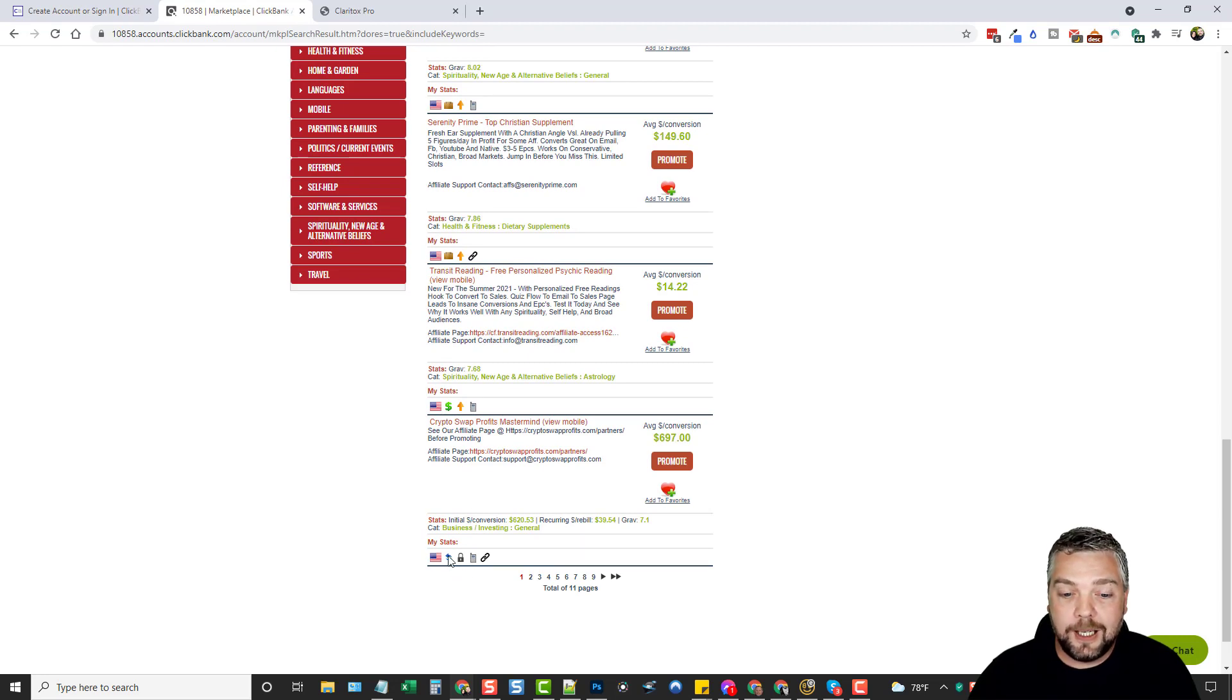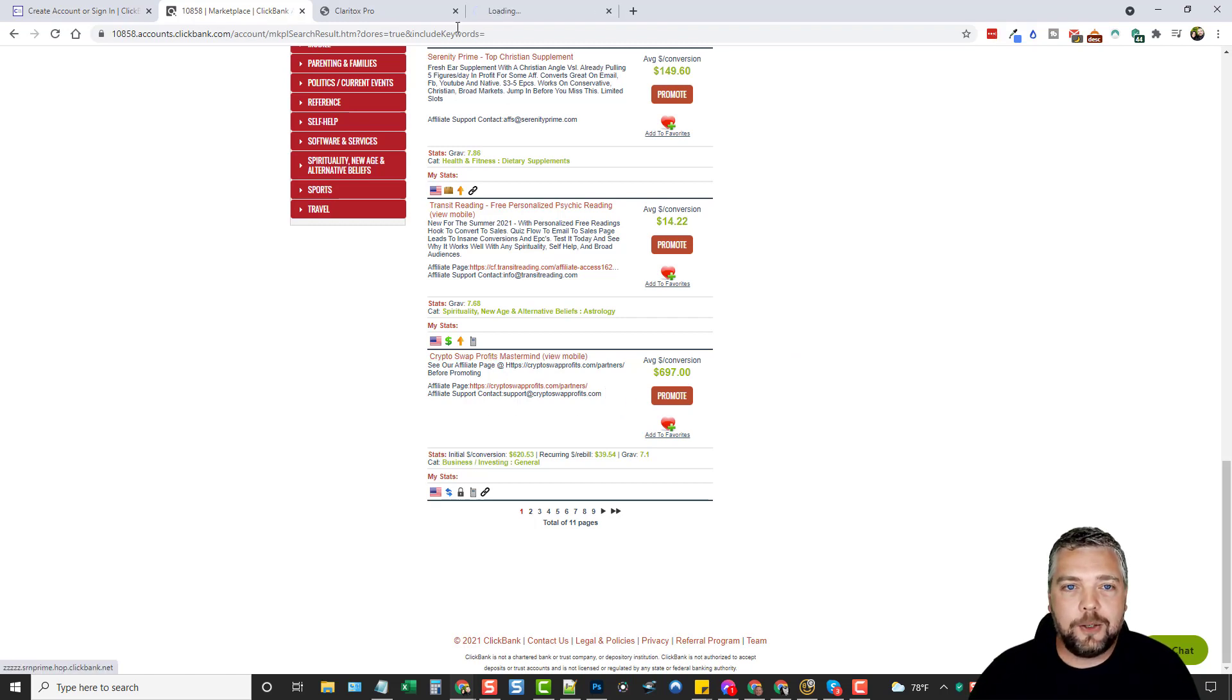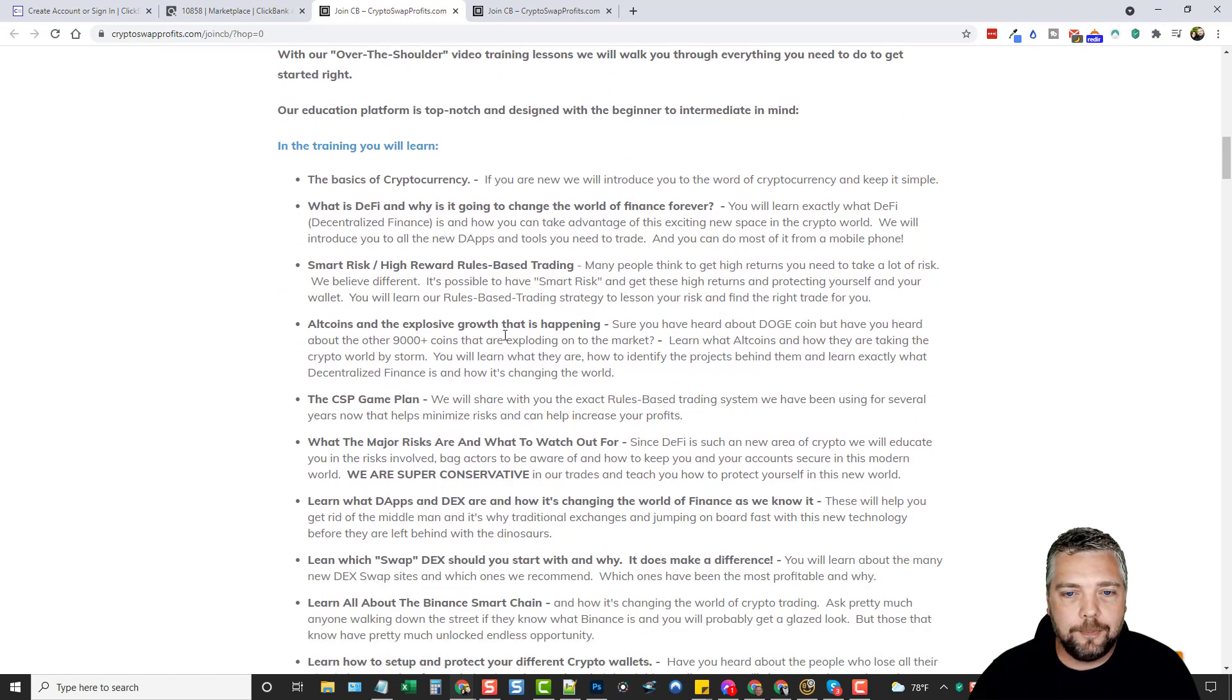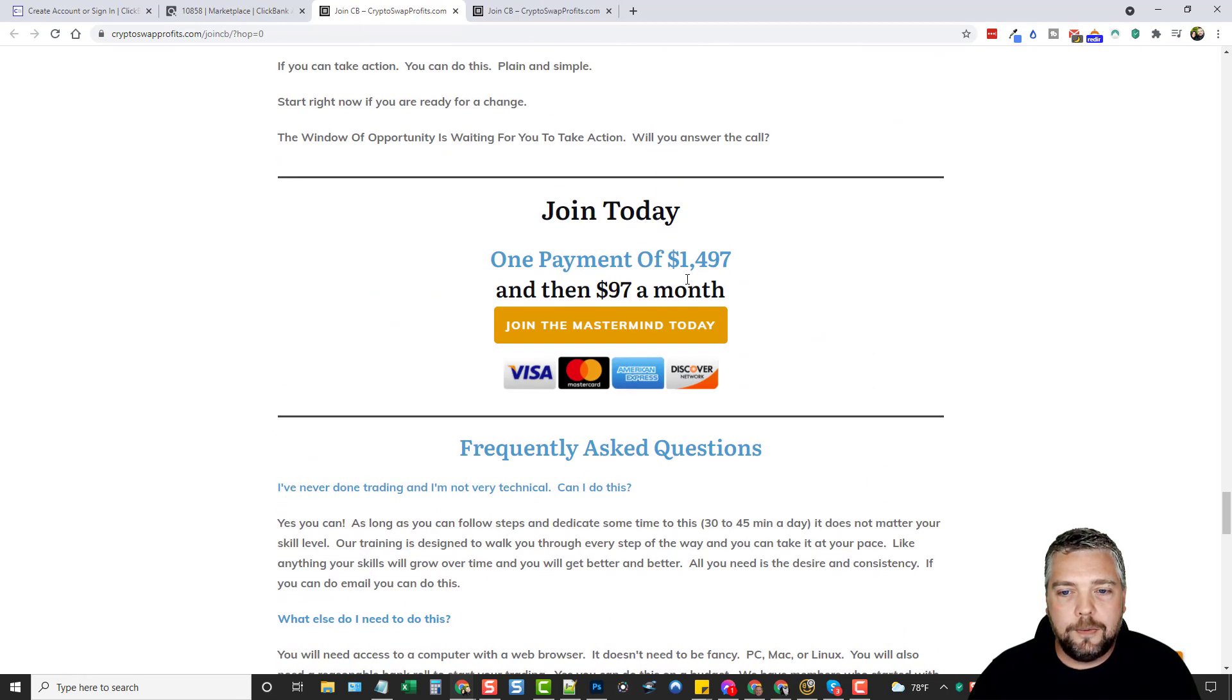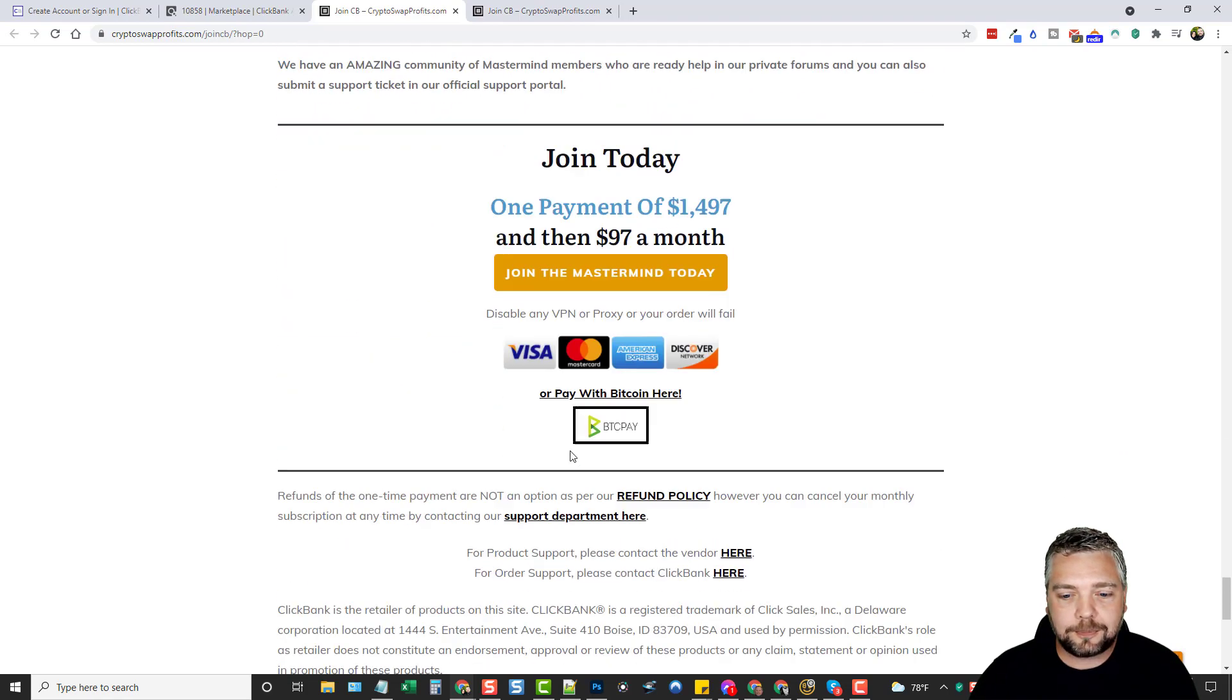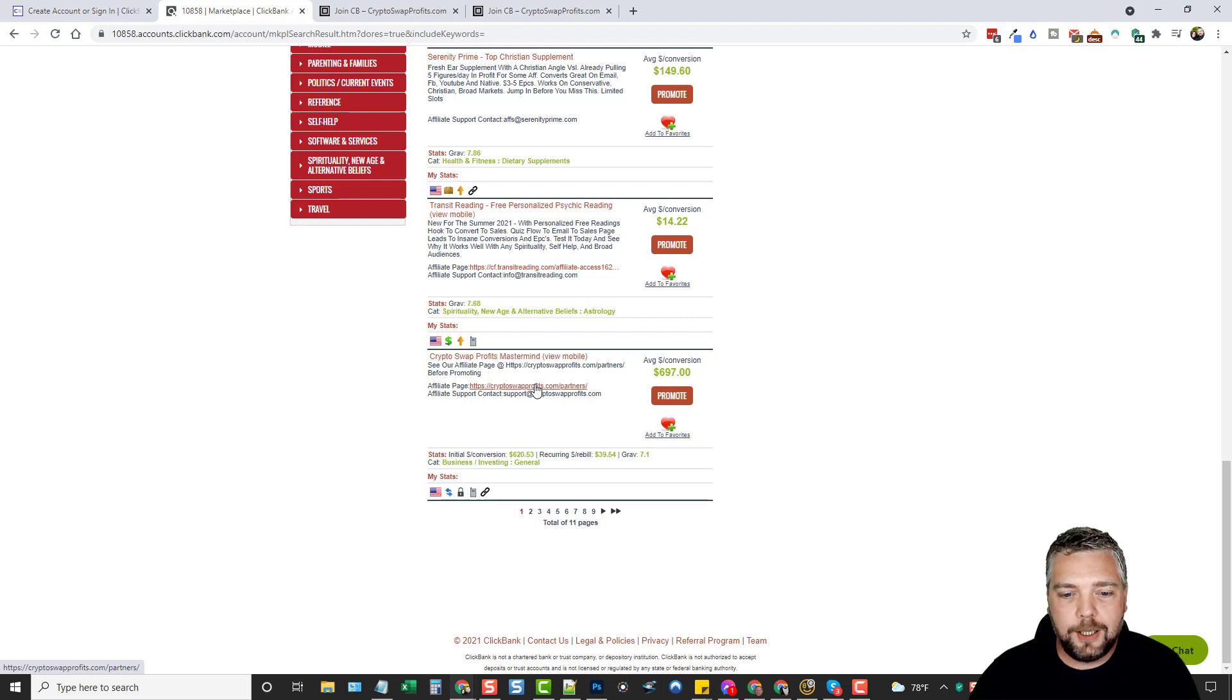If we scroll on down here, you can see this item does have a recurring billing offer and you can see they have a few other things on here too. It has a one-time billing. It has recurring. It does have upsells. It even has a mobile hop link that you can use to send traffic to. So pay attention to these little icons down here. Personally, I like the ones that has the recurring. I like to get people hooked on the recurring. And this one actually, if you look at this, it has a gravity of 7.1 and the average customer $697. Okay. So this is one that I might be interested in promoting. Let's go check out the sales page. Join the crypto swap profits mastermind. We can look through here video. We can join it. Not crazy about the sales page, but they are making sales here.